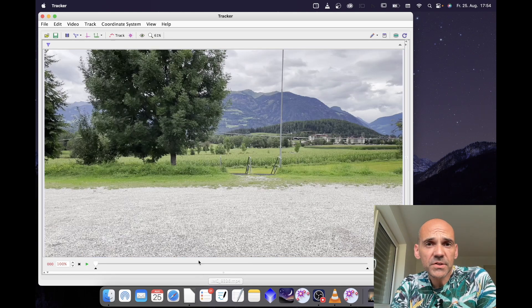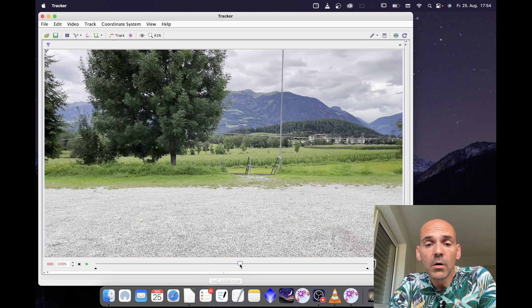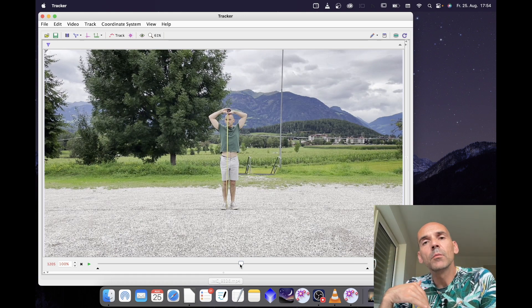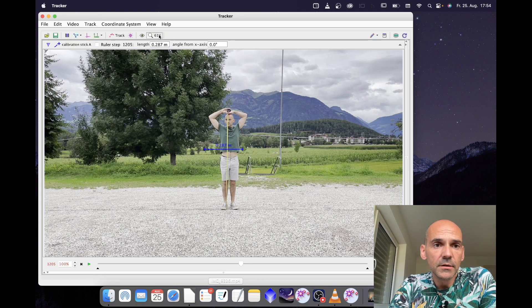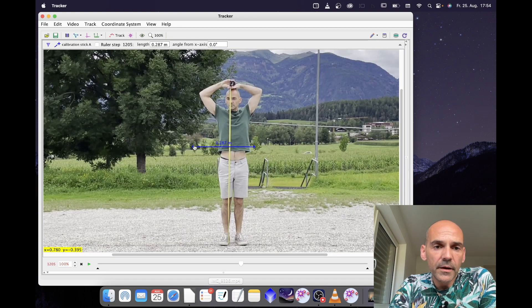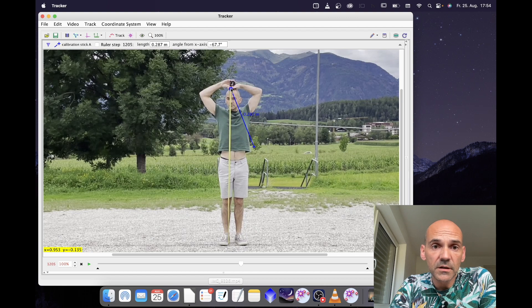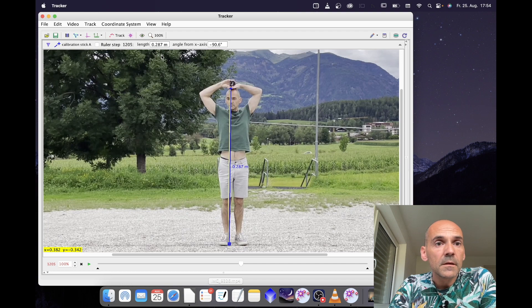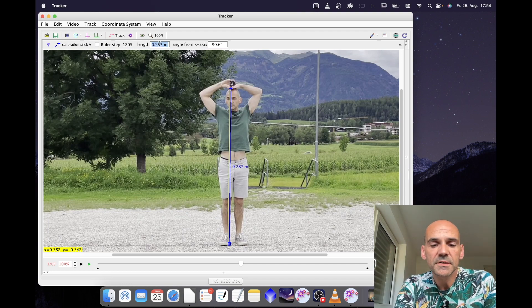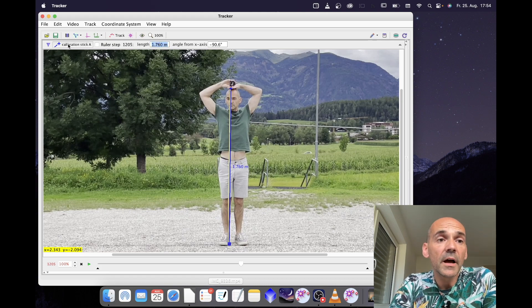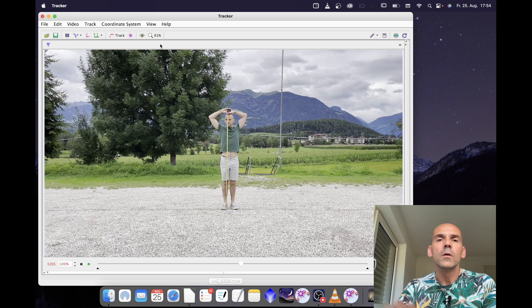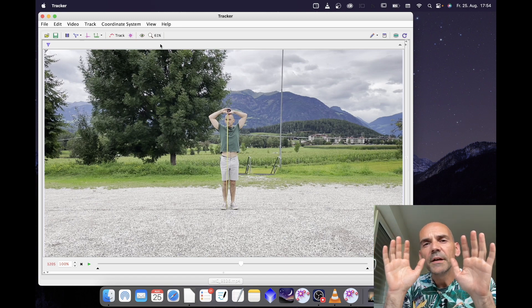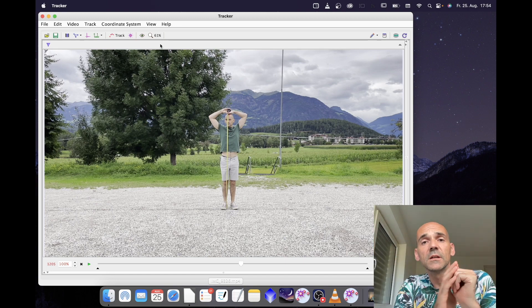Now we need an image scale. I jump to the part of the video where I can properly set it. In this case I will use my own body height. Okay, I say new calibration stick, I zoom in. Then I drag and drop the ends of the calibration stick to my head and my toes. Then I set the length of the calibration stick to 1.76 meters. Okay, that's it. I can hide the calibration stick now by clicking here and zoom to fit. Remember that the calibration stick has to lie in the same plane where the motion you want to study takes place.